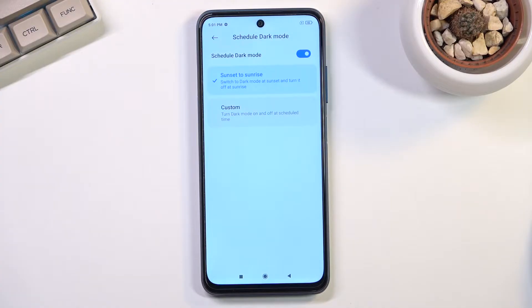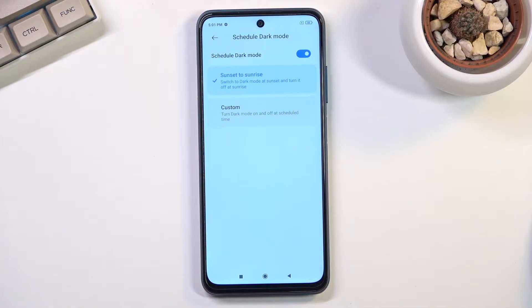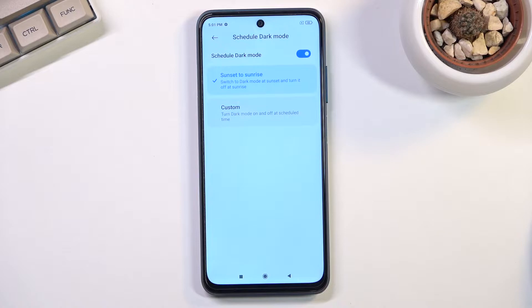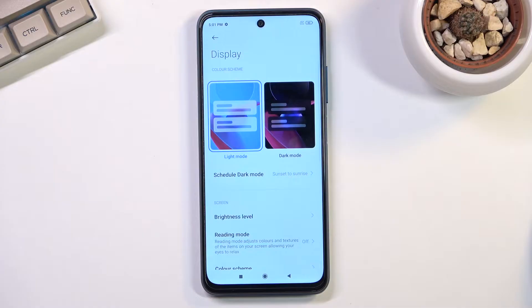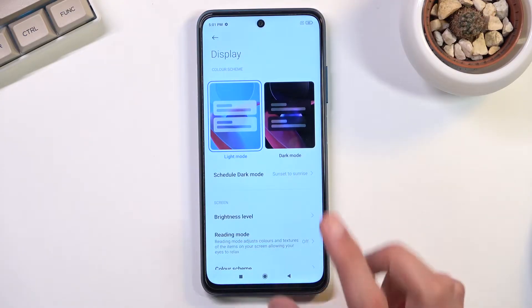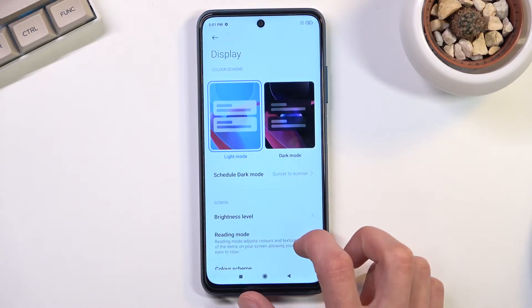Same thing goes for the daytime. When it's light outside, it would be harder to see dark mode, so light mode will be easier to actually see the display. Moving on to the next option in the display section, it is the refresh rate.